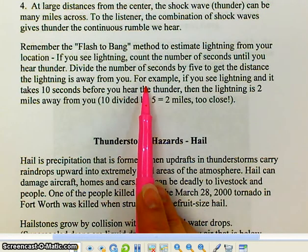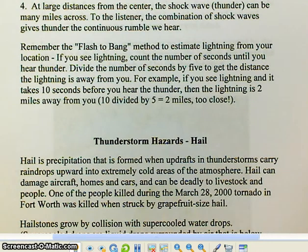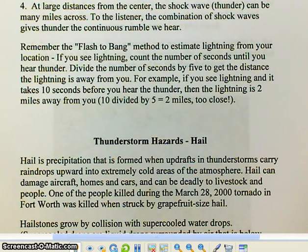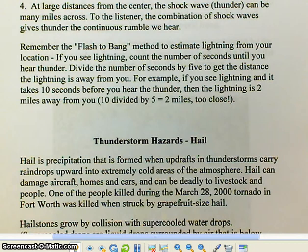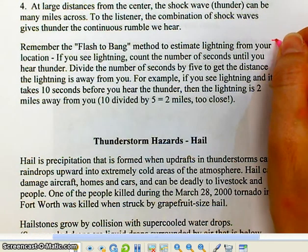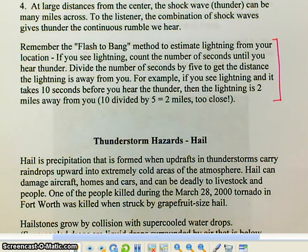For example, if you see lightning and it takes 10 seconds before you hear the thunder, then the lightning is about two miles away from you because 10 divided by five equals two. If you see lightning and hear thunder almost together, then you're very, very close — and of course it's going to be louder. This is a very easy way of estimating your distance from wherever the lightning flashed.